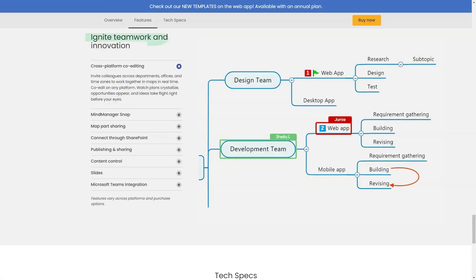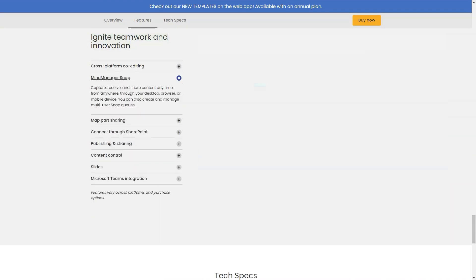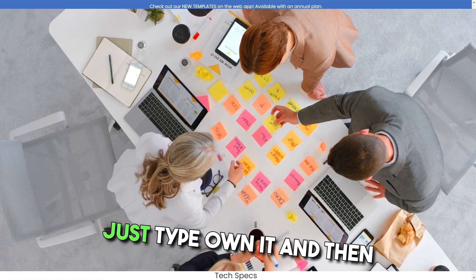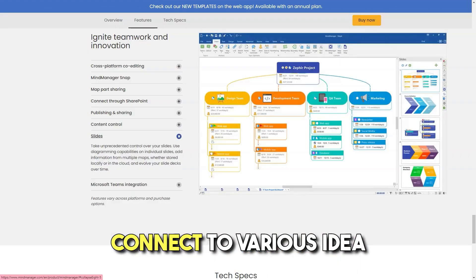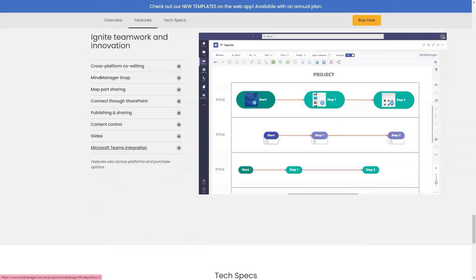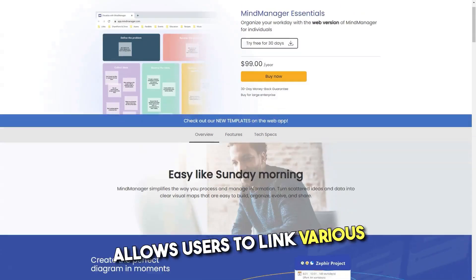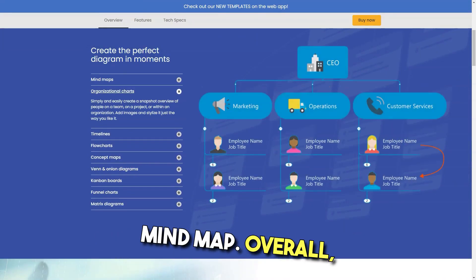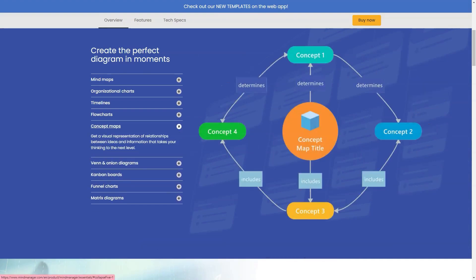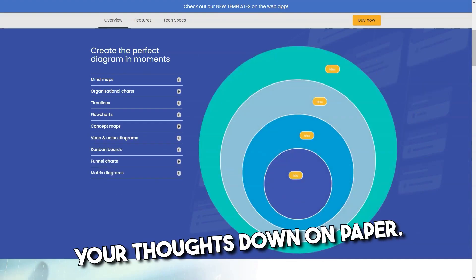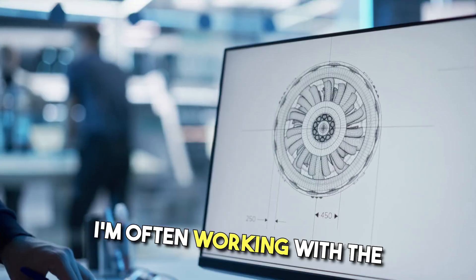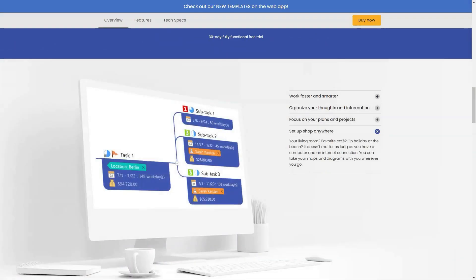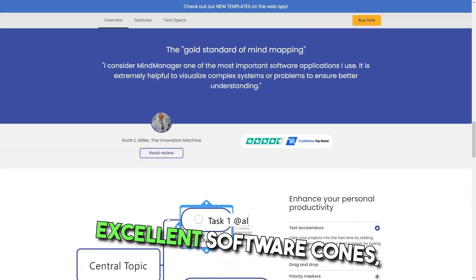Pros: As a task manager it is awesome and also helps in ideation sessions. Just type on it and then connect various ideas into one mind map. I also like that Mind Manager allows users to link various types of documents to its mind map. Overall it's a great tool for getting your thoughts down on paper. I'm often working with the software and I have to give only positive feedback — excellent software.